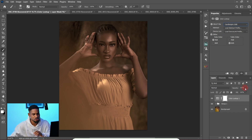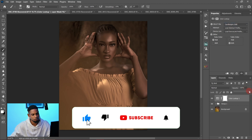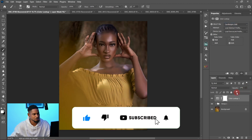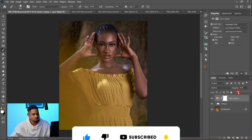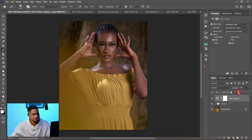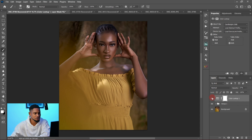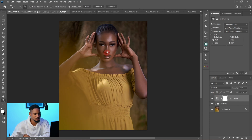So I reduced the opacity. I brought the opacity down to about 27. Here's the before and after — you can already see we've gotten that faded look I was initially going for.